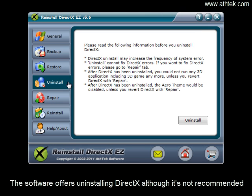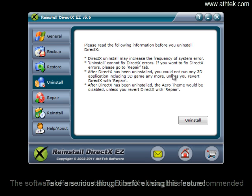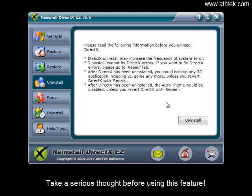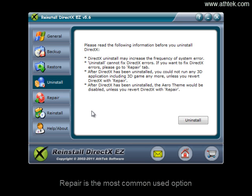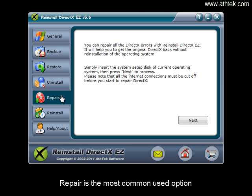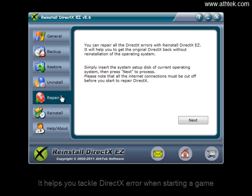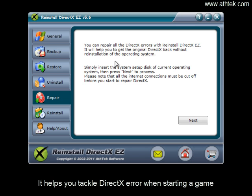The software offers an uninstalling DirectX option, although it's not recommended. Take serious thought before using this feature. Repair is the most commonly used option — it helps you tackle DirectX errors when starting again.